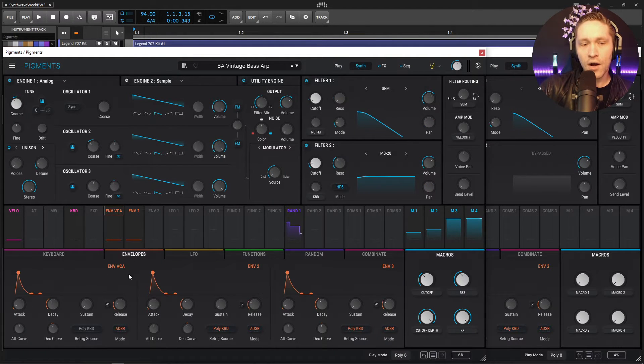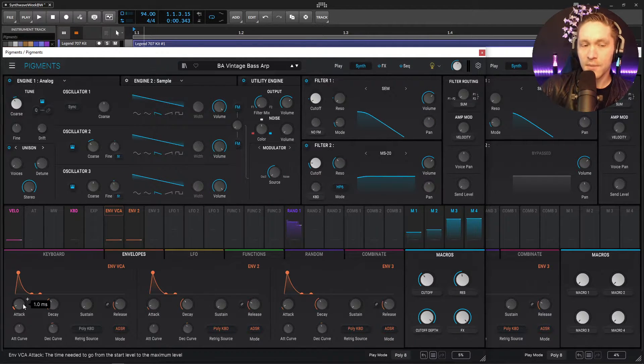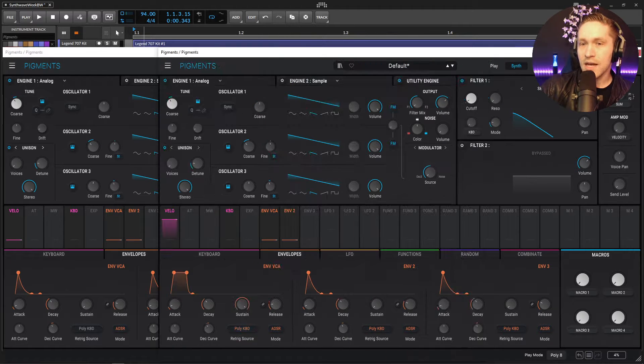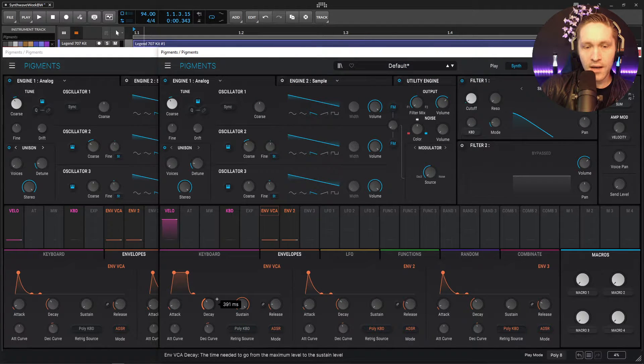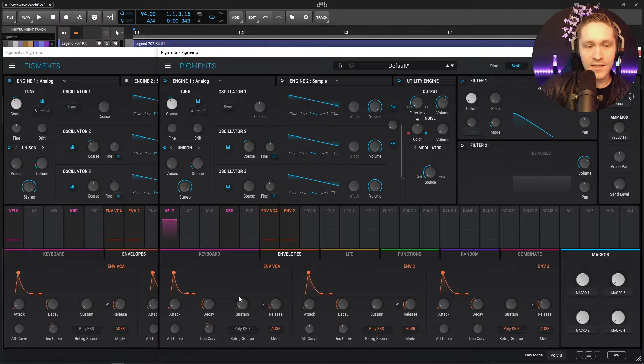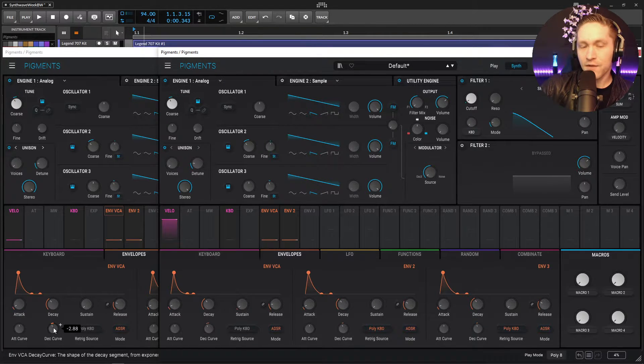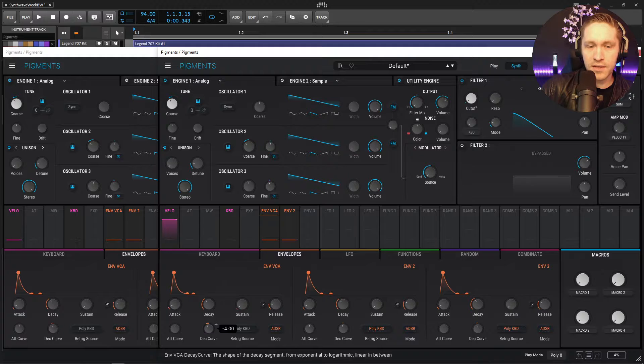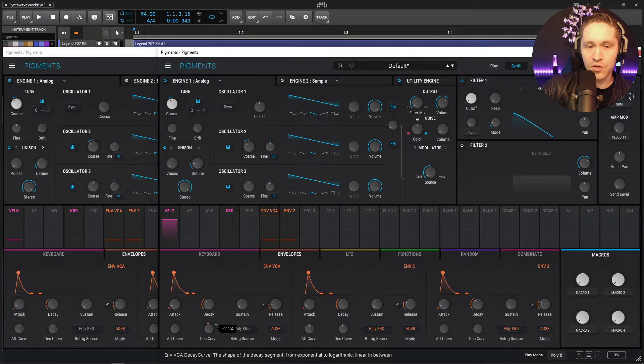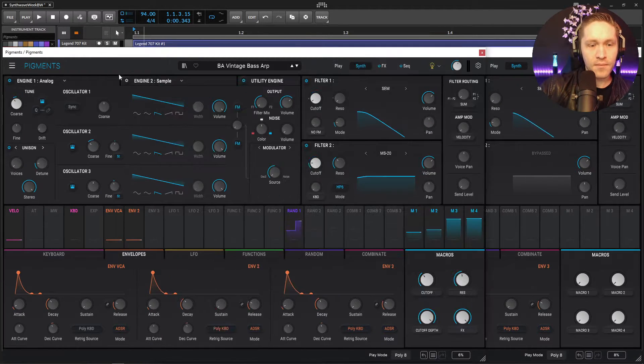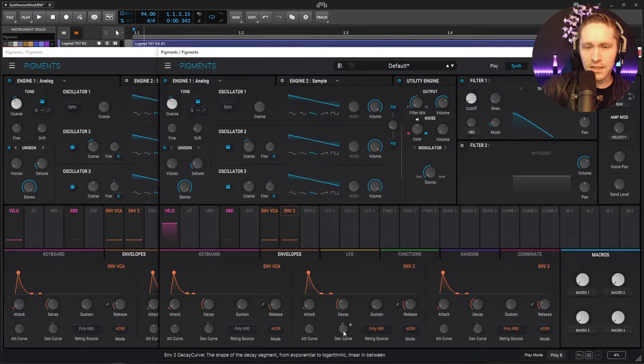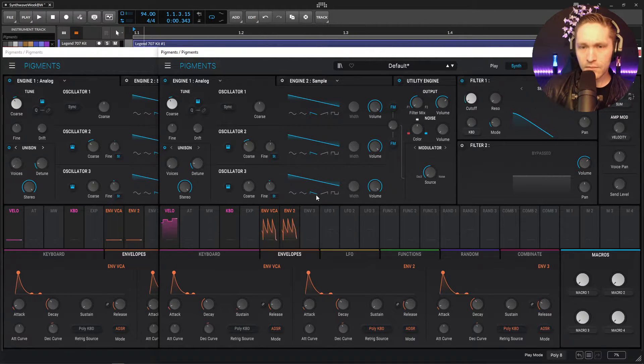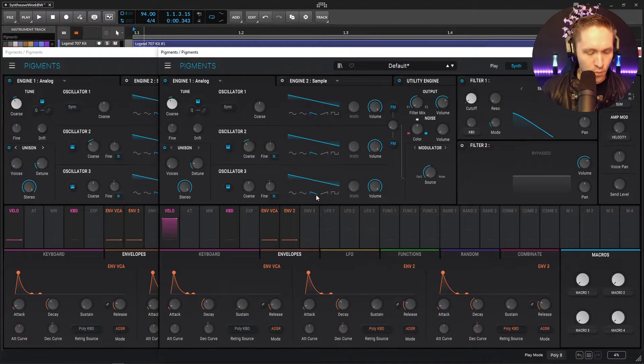So we basically have that. Now let's take a look at our envelope VCA here. So our attack is going to be one, which is default. Decay is 391 here. So 391 like that. And then our sustain is going to be all the way down. And if we look at our curve, this is going to be negative 2.88. So let's bring this down to, or bring it up to negative 2.88, something right there. And on this guy as well, the curve is going to be negative 2, which I believe, was that default? Yeah. So that's fine. Okay. So we have our two envelopes set up.